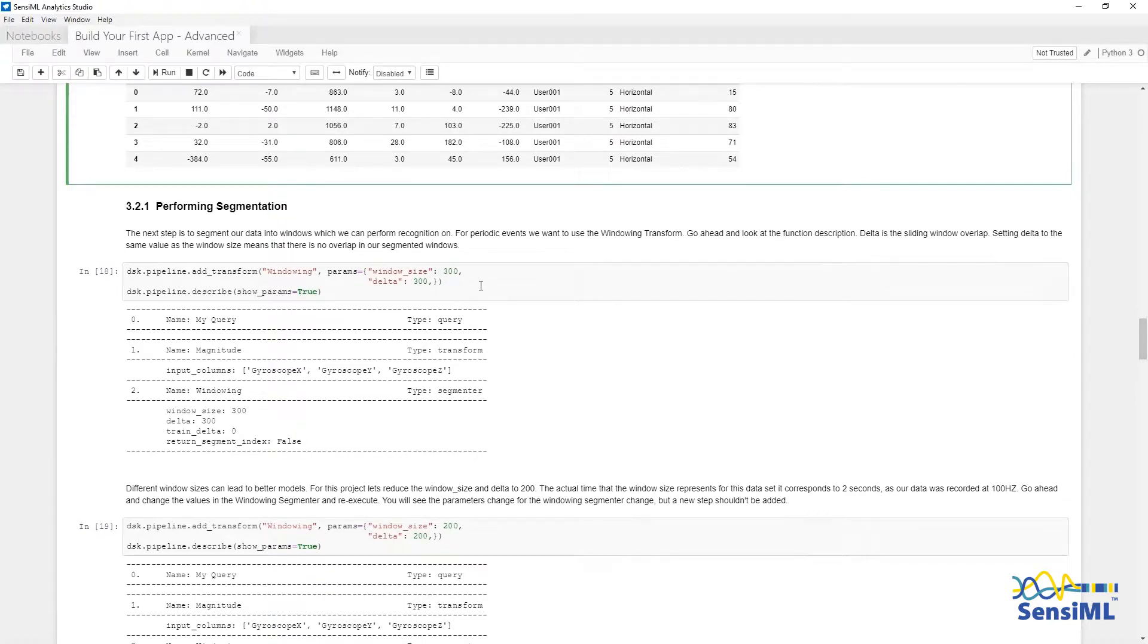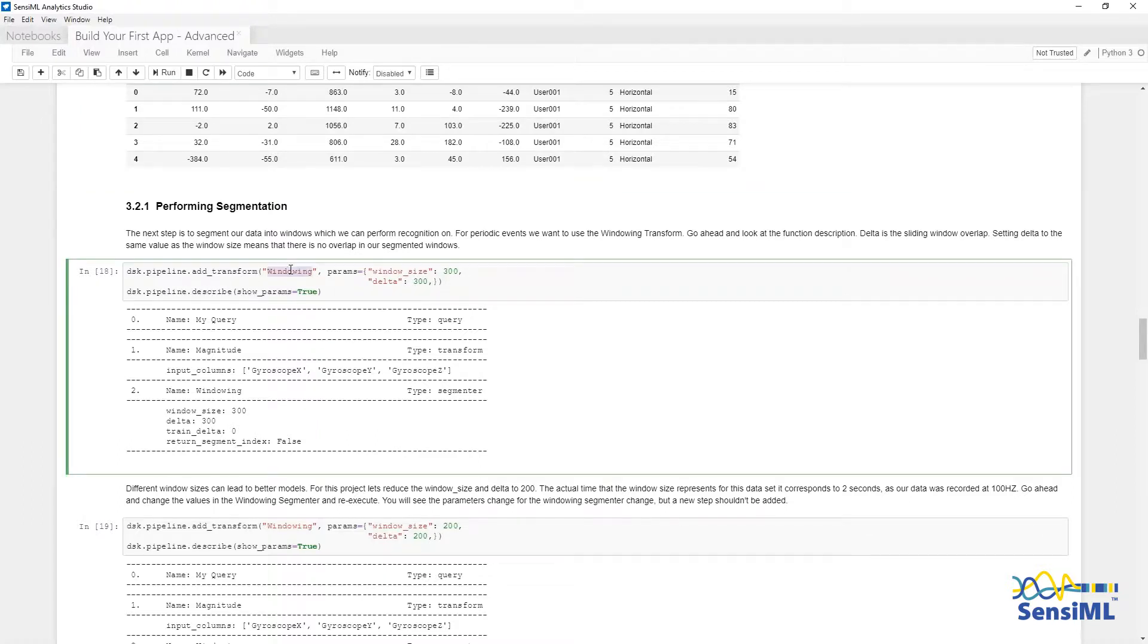Next we are going to perform segmentation using the transform windowing. I'm going to add the windowing segmenter here, using dsk.addTransform, with the parameters windowSize equals 300 and Delta equals 300.